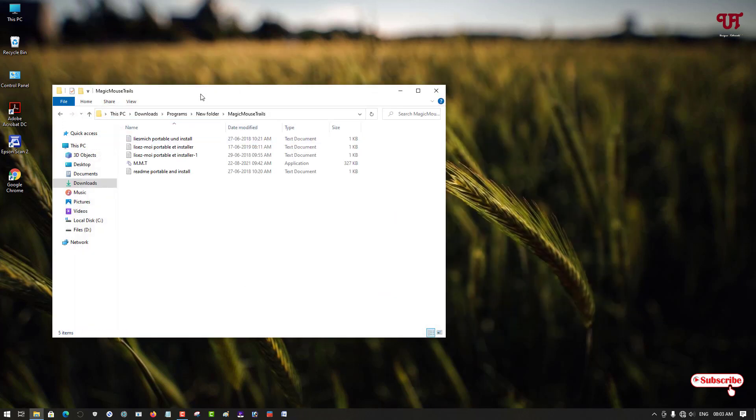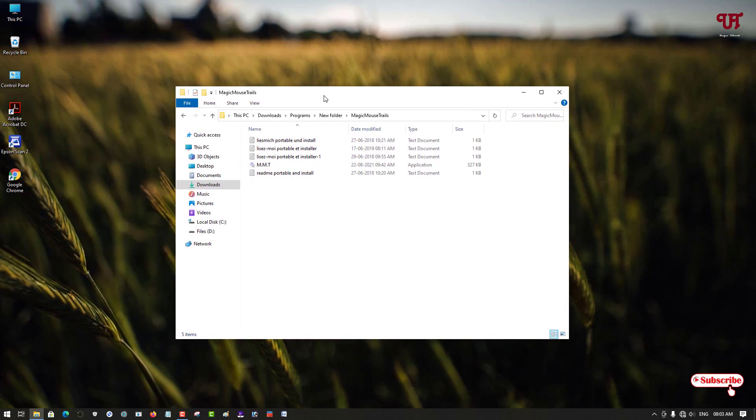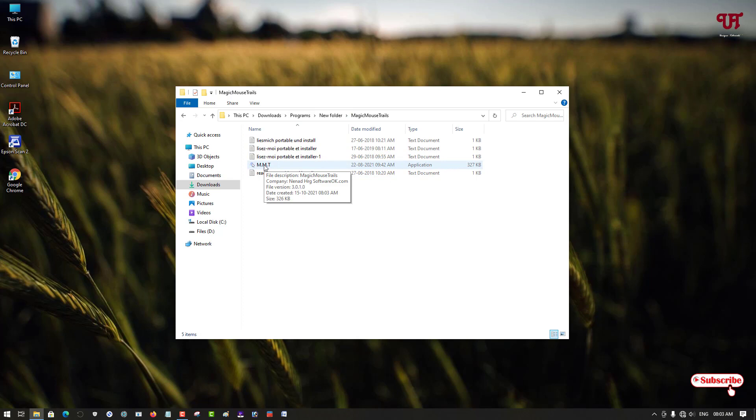Now you can see there are tons of files. On the top list, you can see this is the application. Just double-click it.